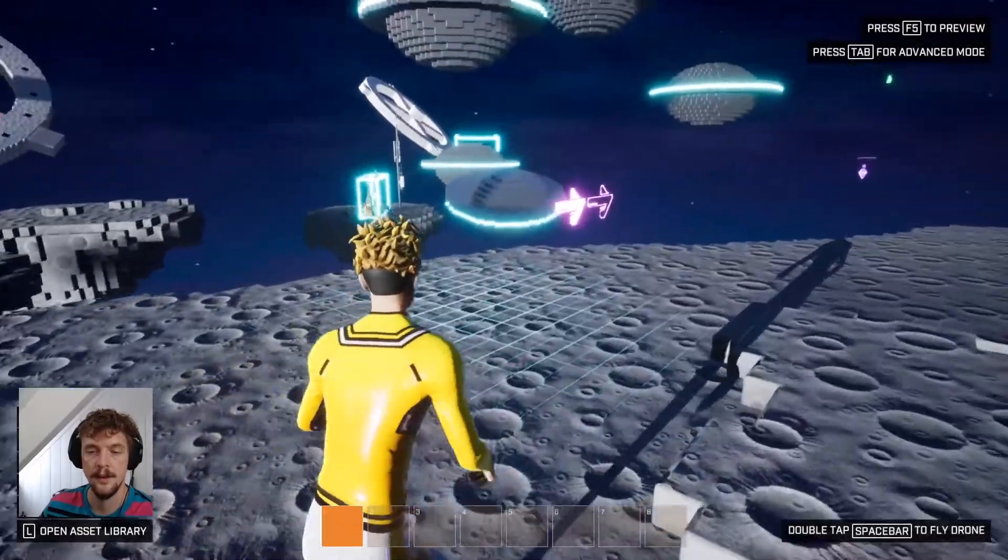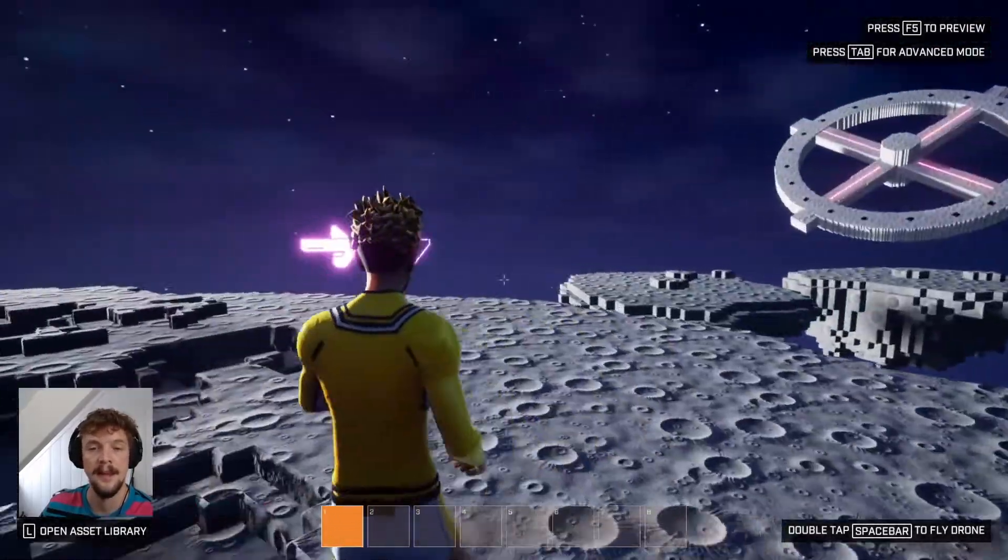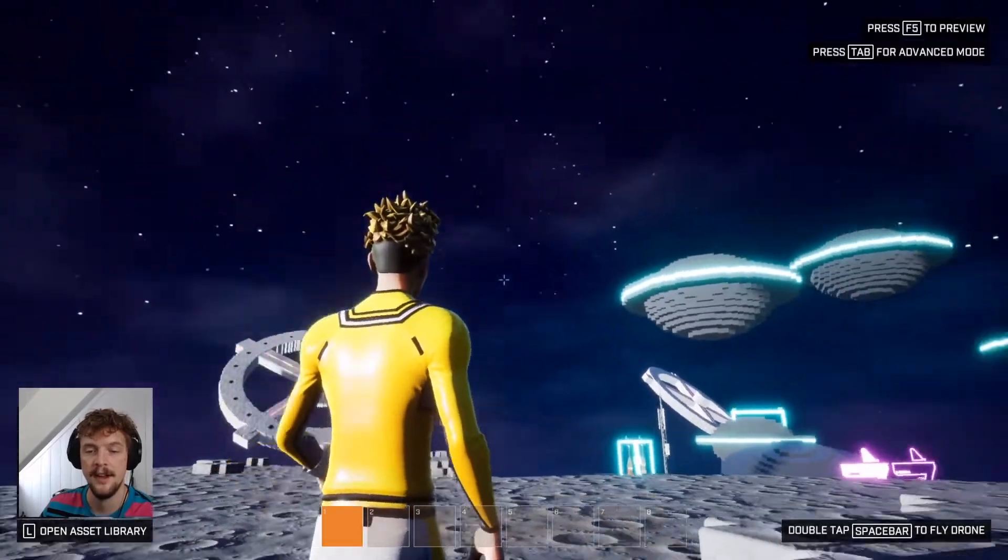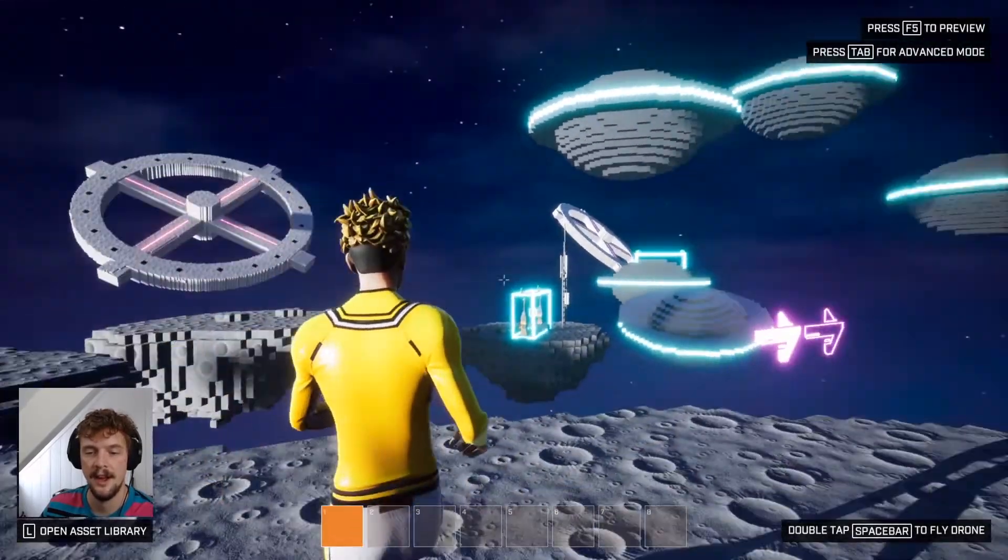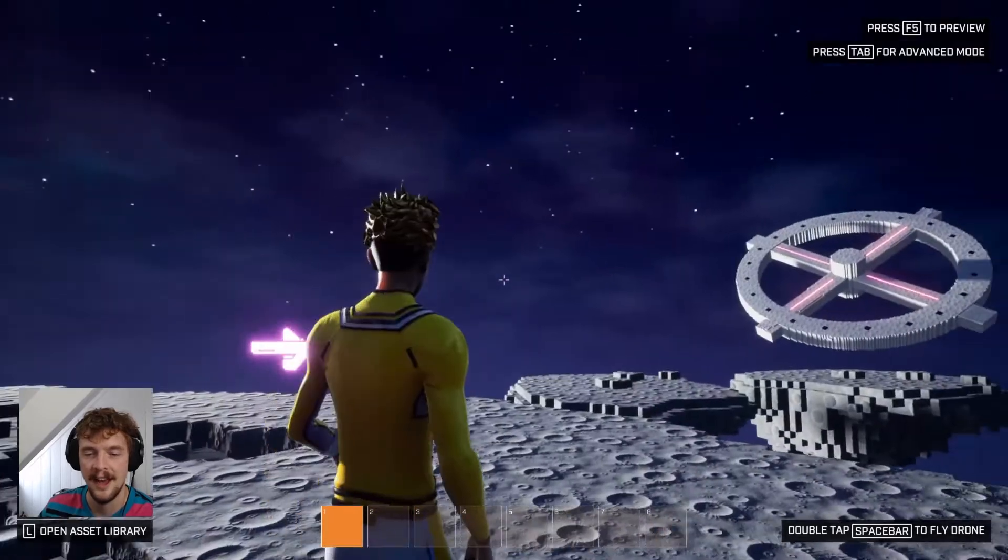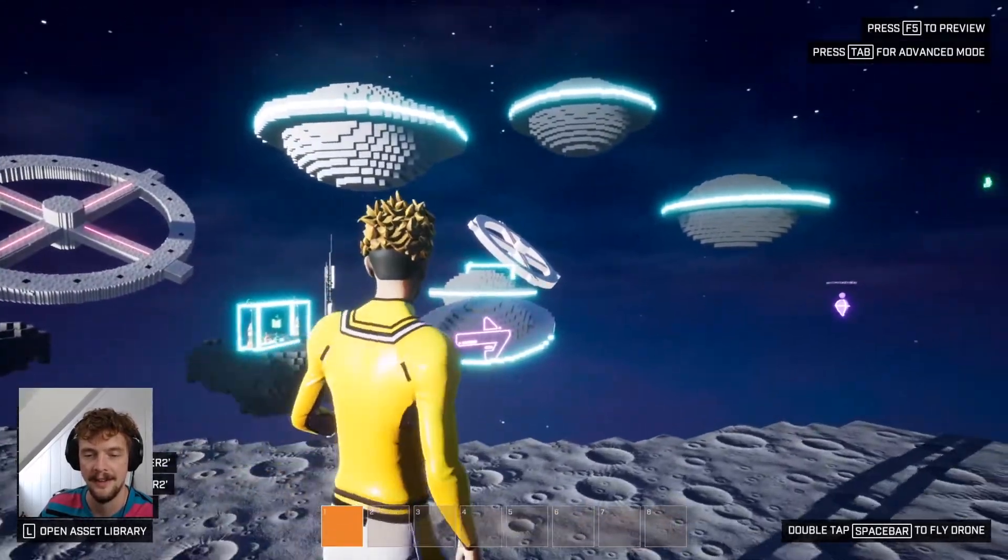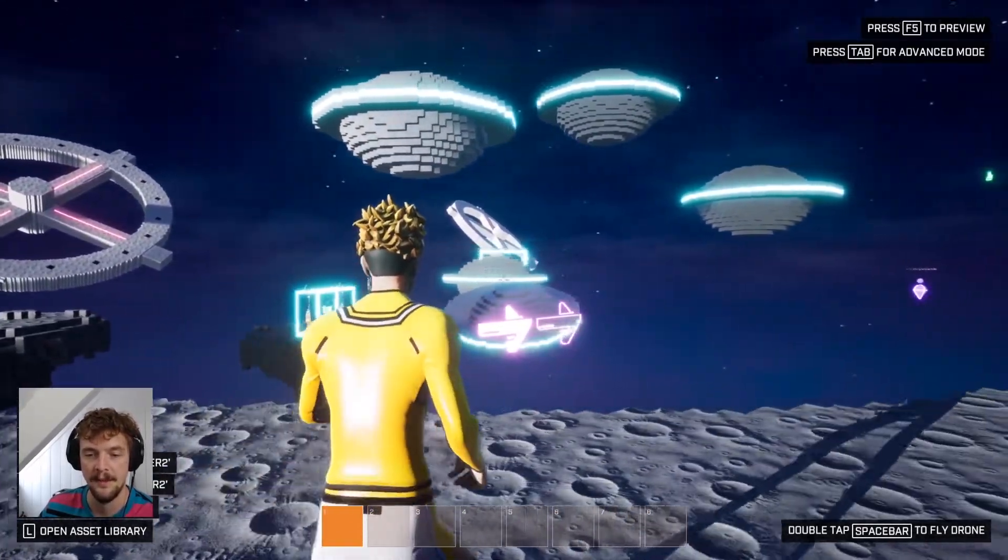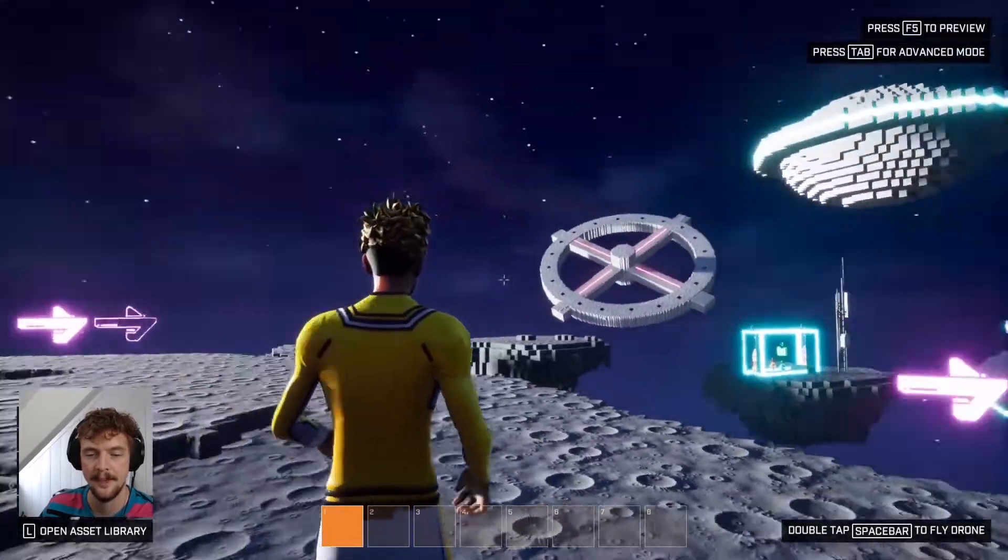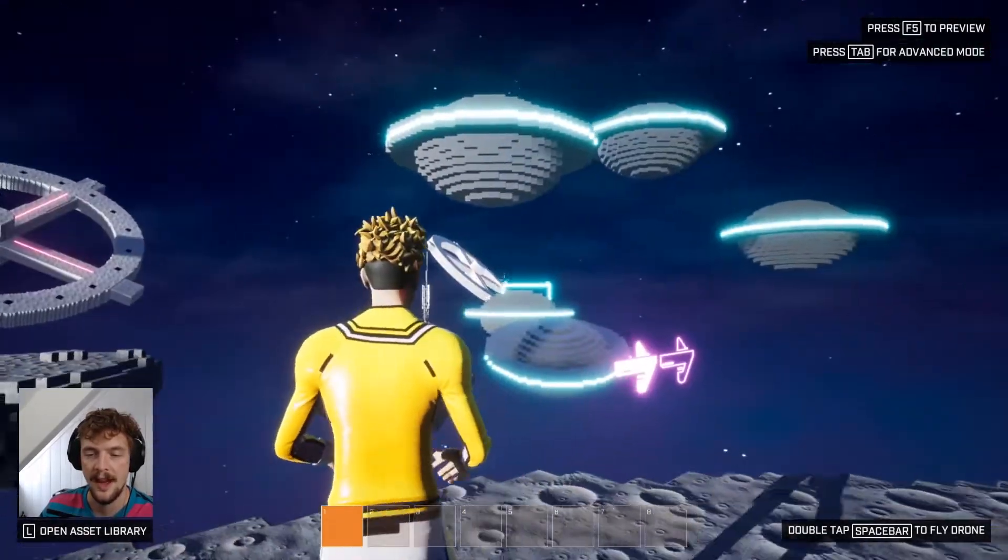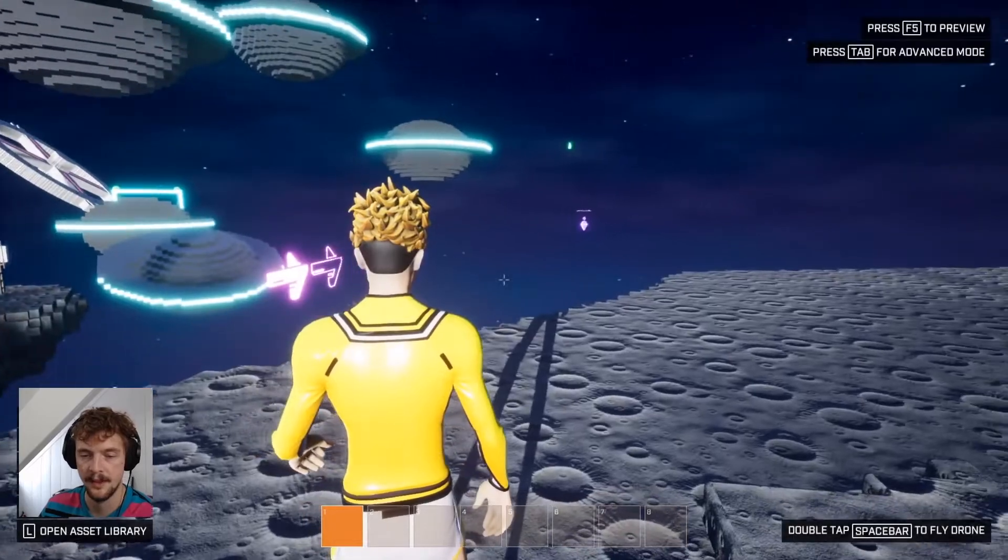So these voxel meshes out in the distance add like a neat parallaxing effect. Notice how the stuff in front of them is moving faster than them behind it when I move around. It adds a lot of depth to the level.